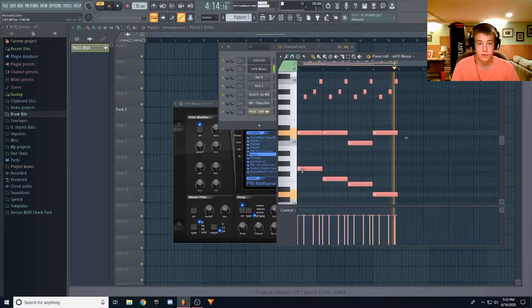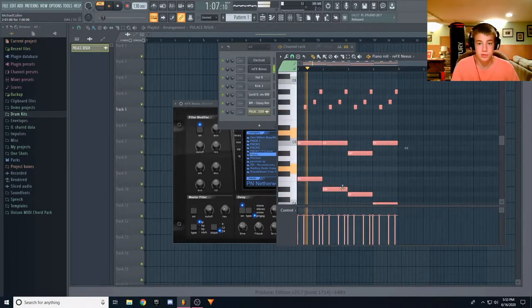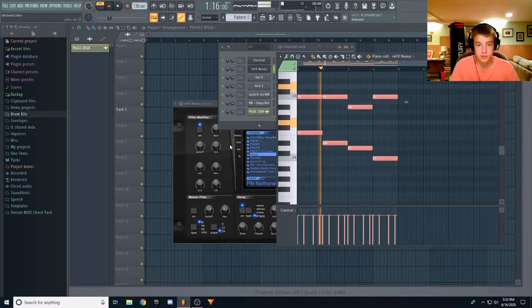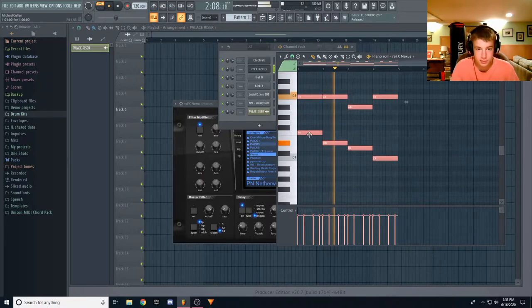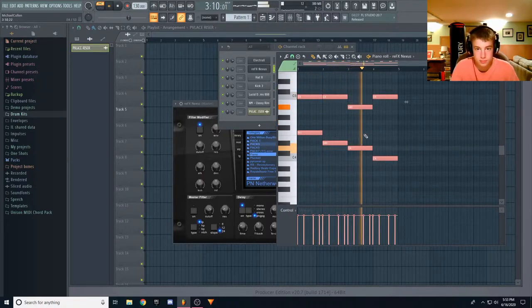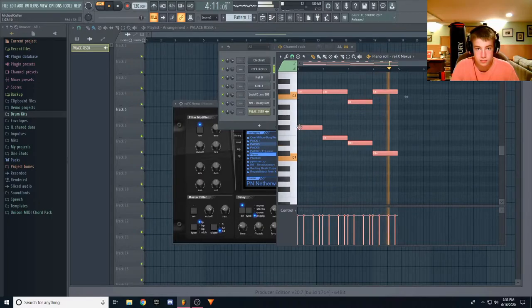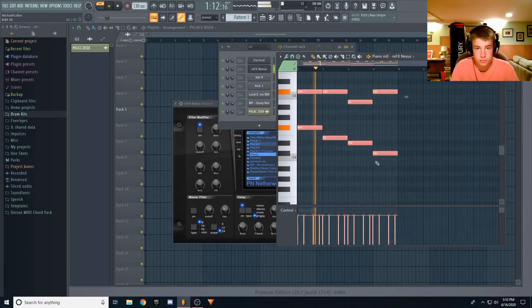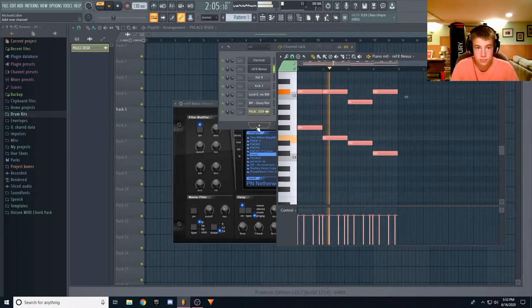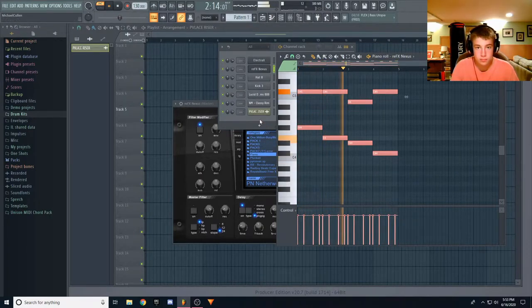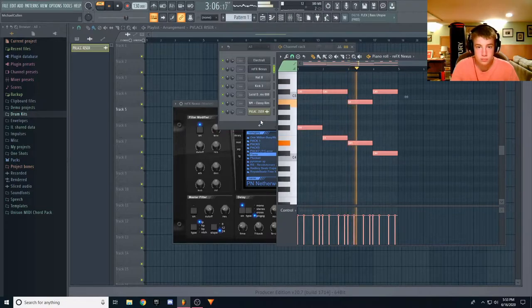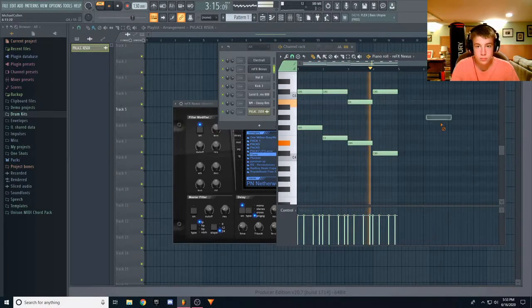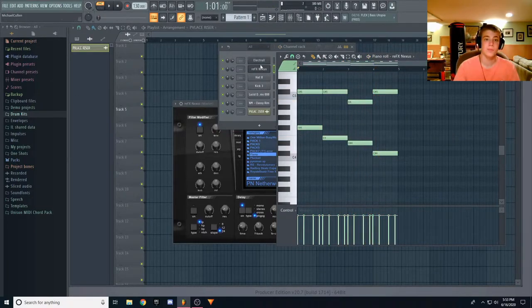All right, so we've got our melody and dragging us down, just to see what's going on. I like that.